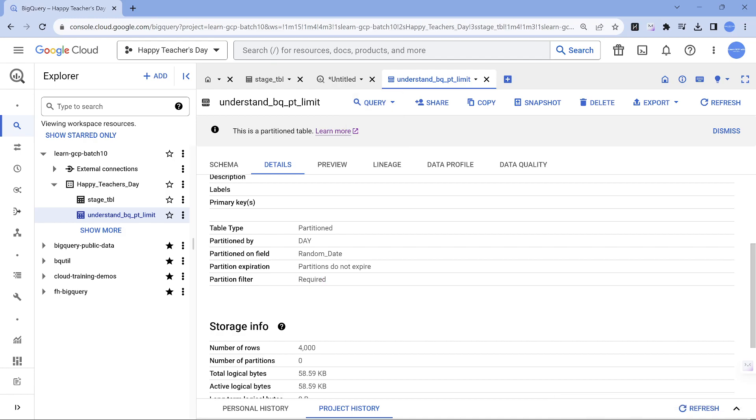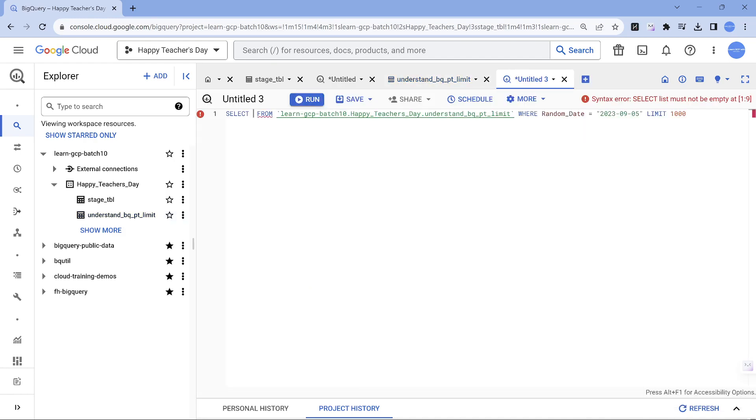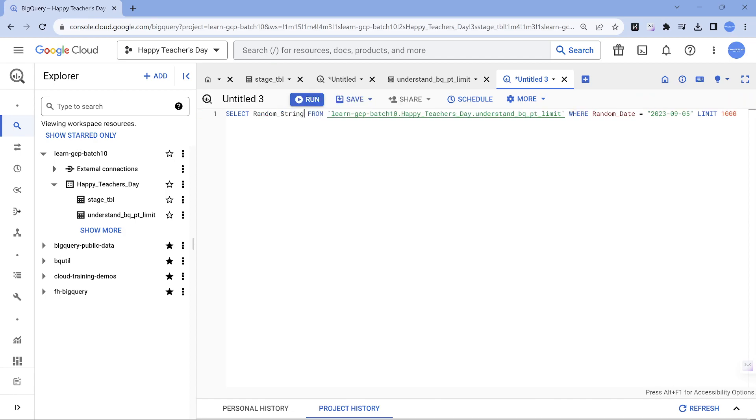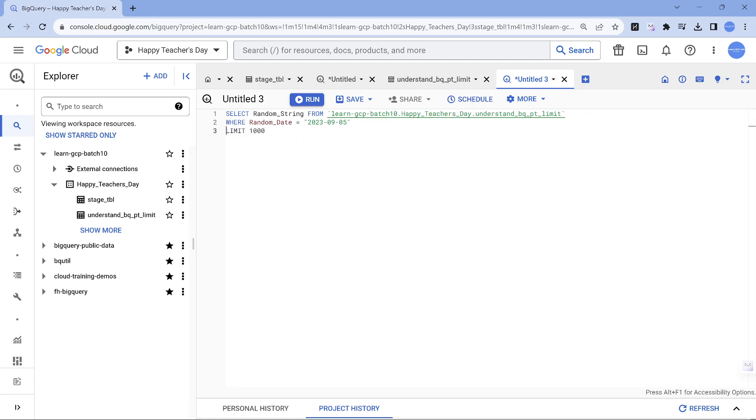This one is very important: partition filter, whereas. What does that mean if you have not explored that so far? Random string. The importance of this one is this where clause, folks. If I don't put this where clause it will not allow me to query. So that is the meaning of partition filter.